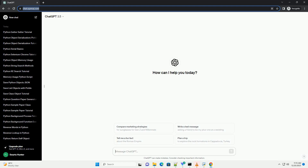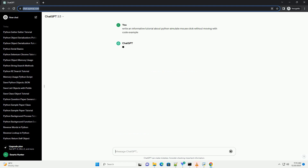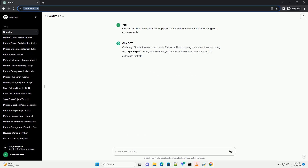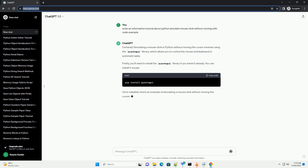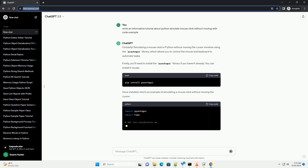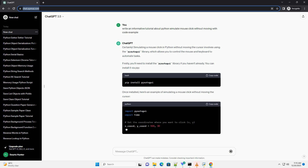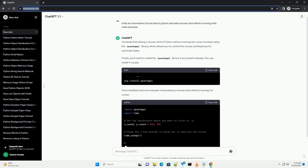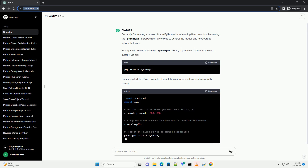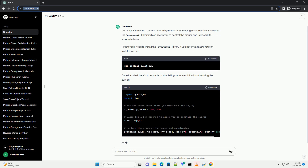Subscribe and download over 1 million code snippets including this tutorial from CodeGive.com, link in the description below. Simulating a mouse click in Python without moving the cursor involves using the PyAutoGUI library, which allows you to control the mouse and keyboard to automate tasks.